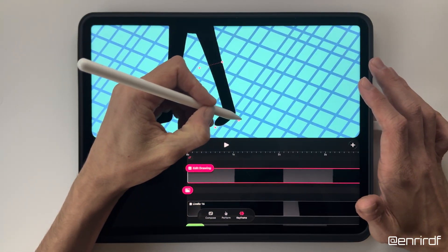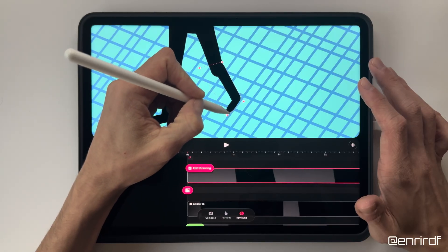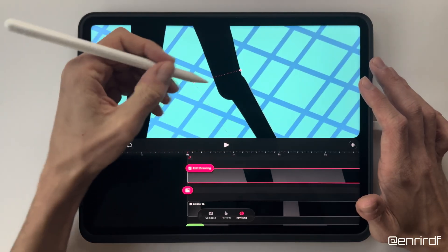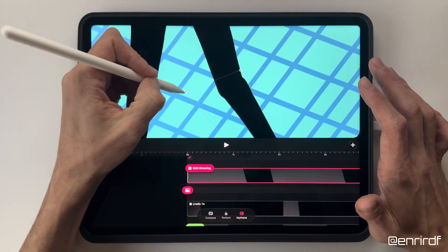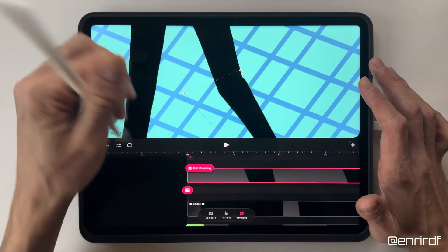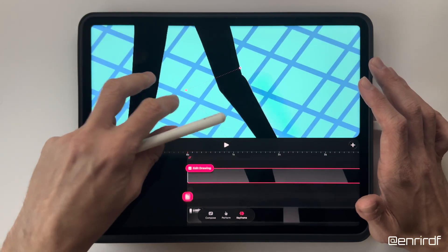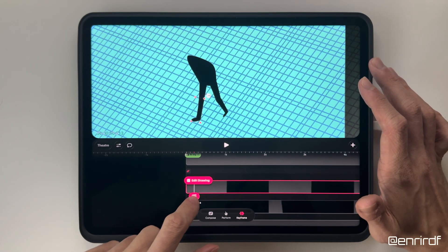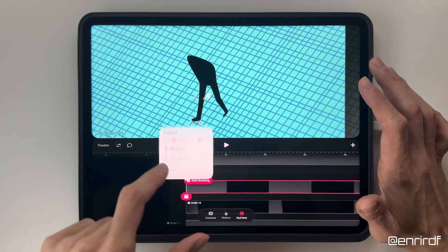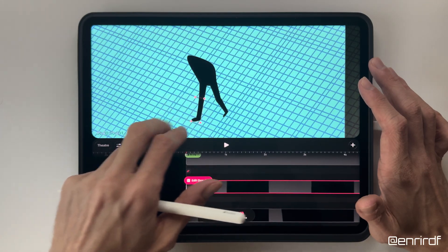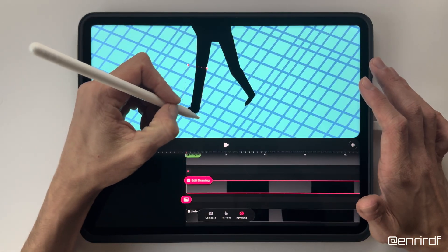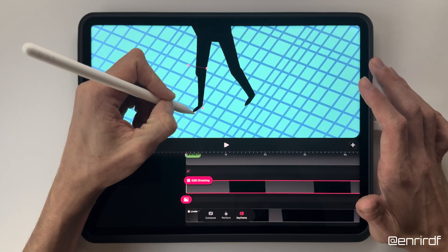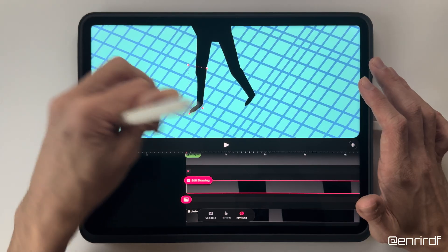The grid serves as a reference here too. I want the foot to appear to rest on one of the lines. I also move the vertices here. I repeat the operation on the other leg, trying to be precise so that the feet are the same size.